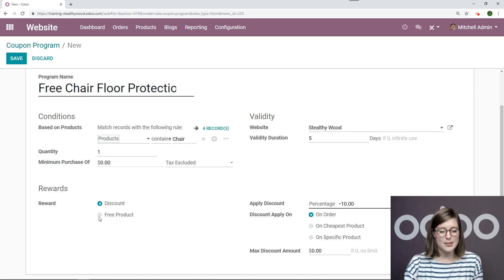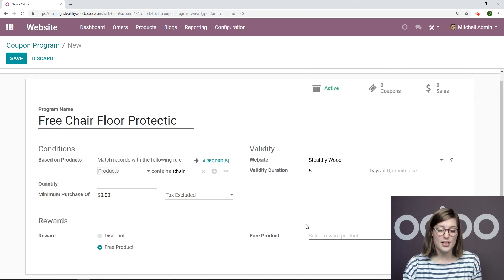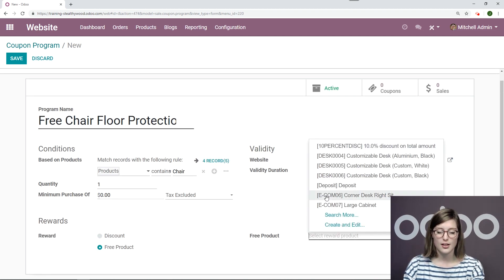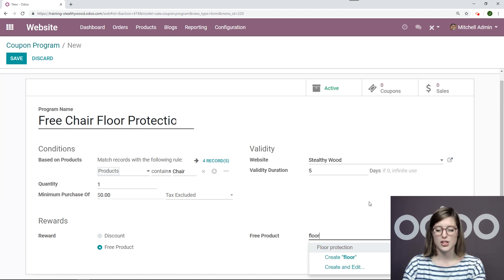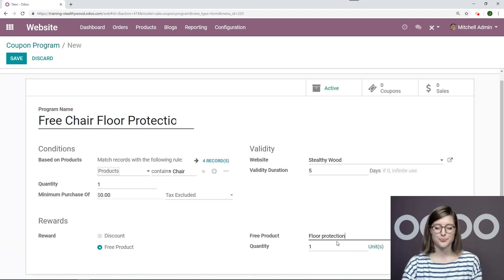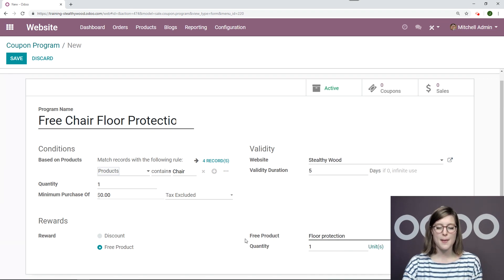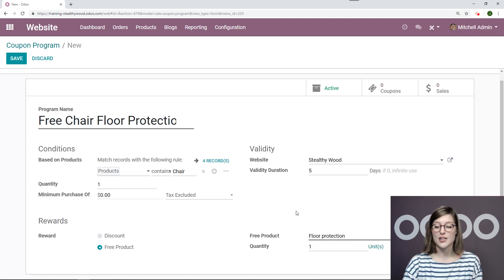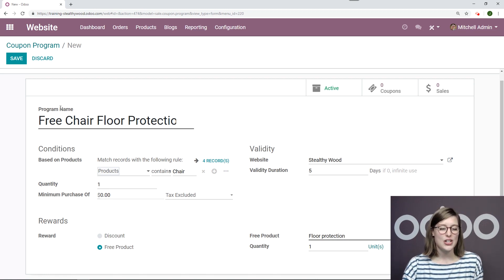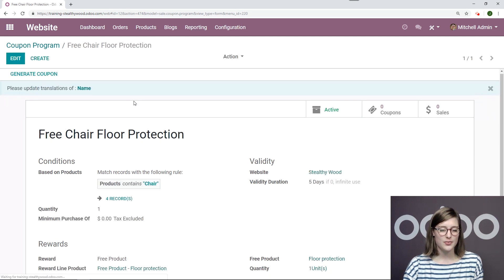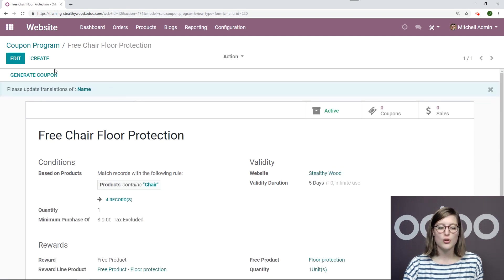I also need to specify that the reward is a free product and say floor protection right here. I can also say the amount of this product that I would like to give away. In this case, it's just one. So let's go ahead and save this and generate some coupons. So I'm going to click on the generate coupon button.